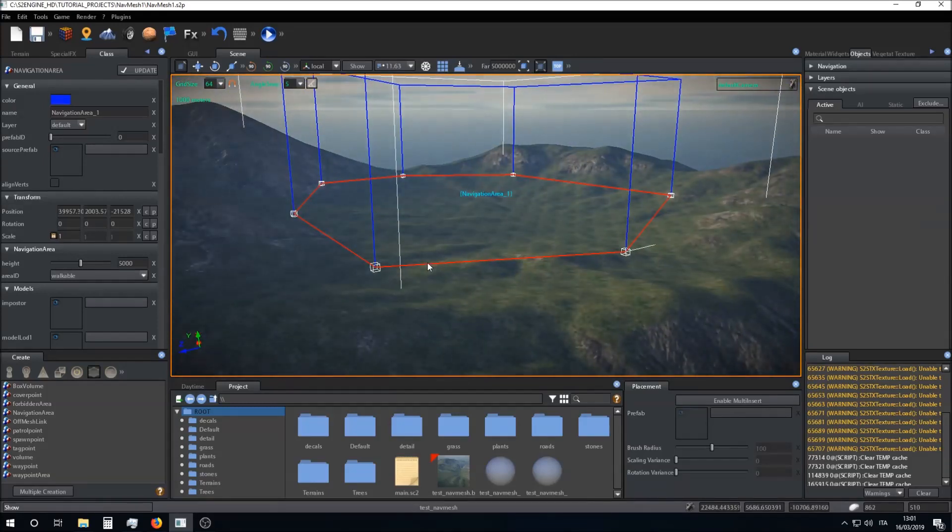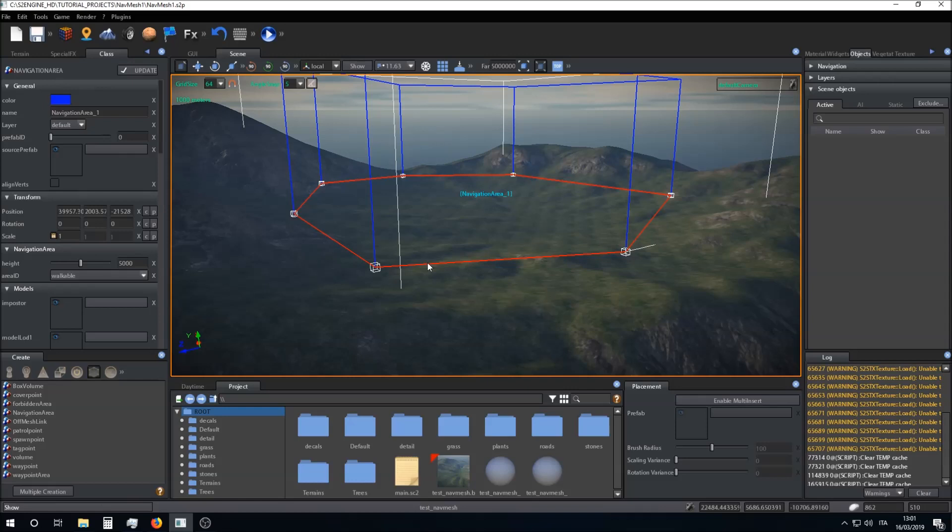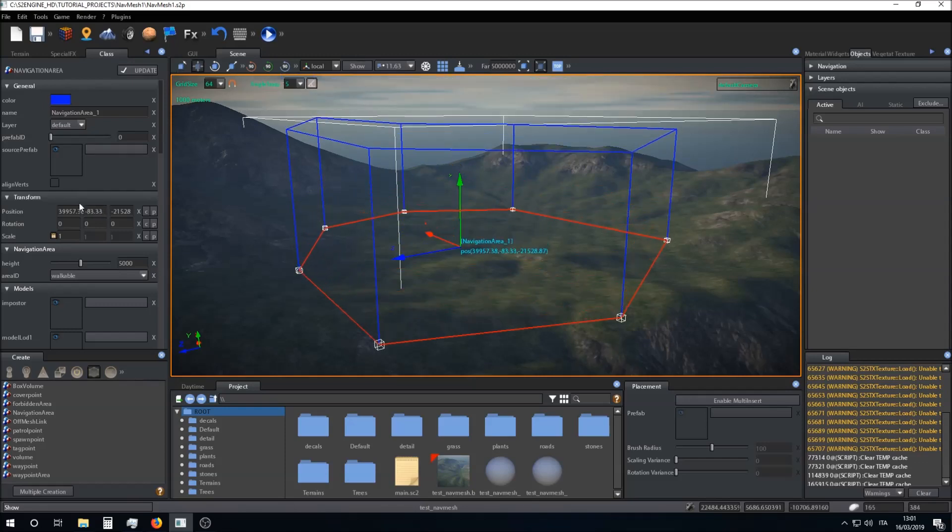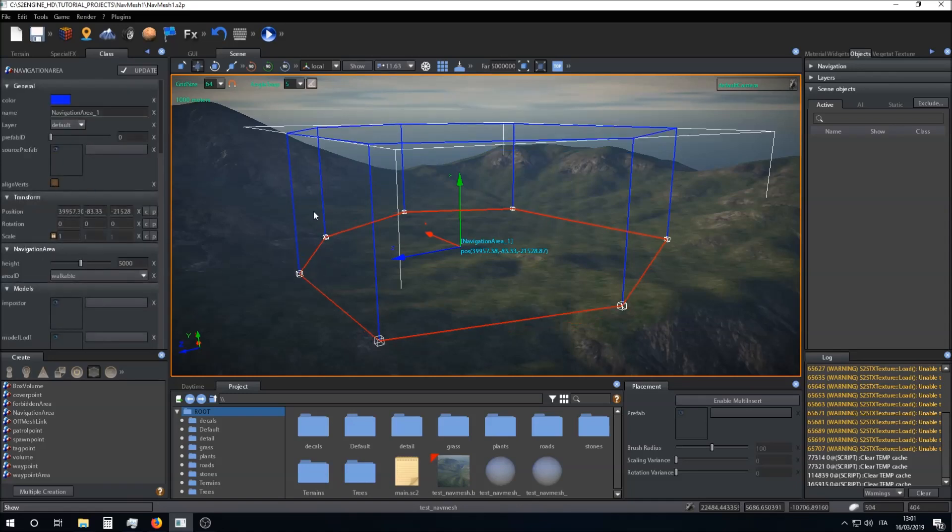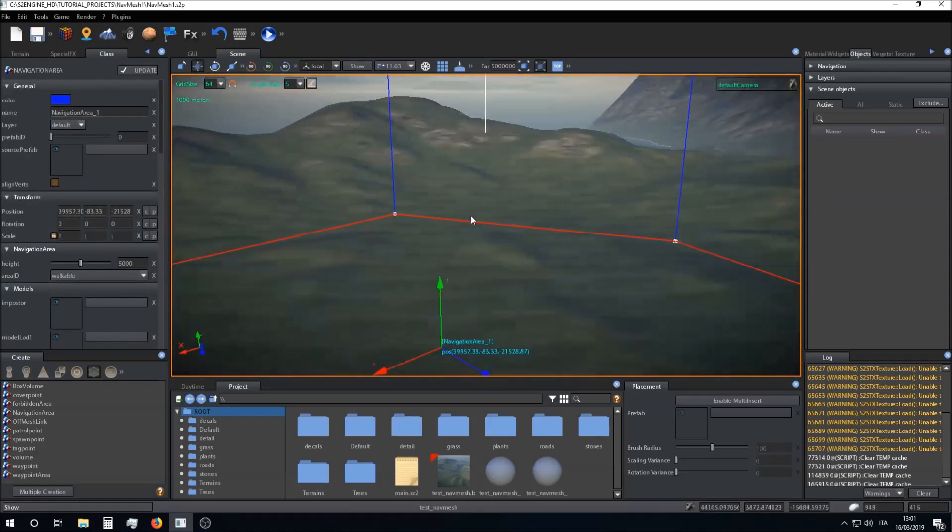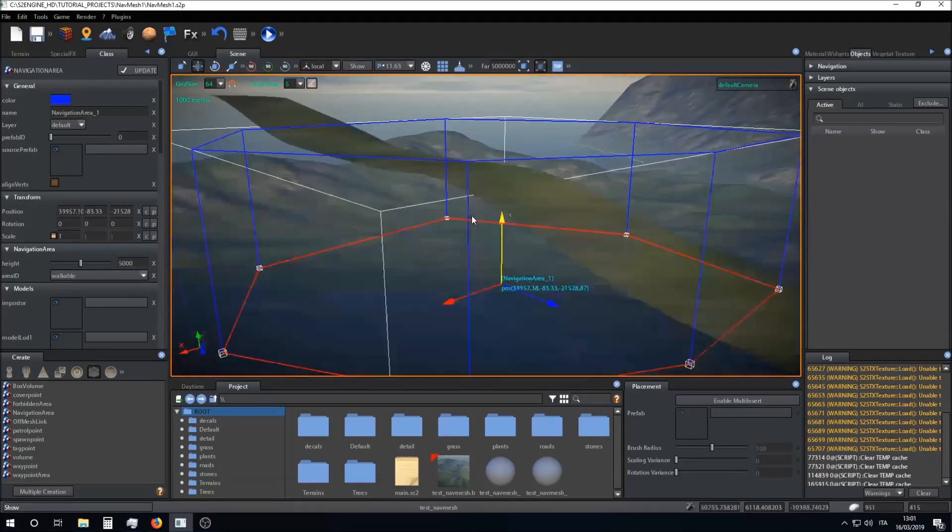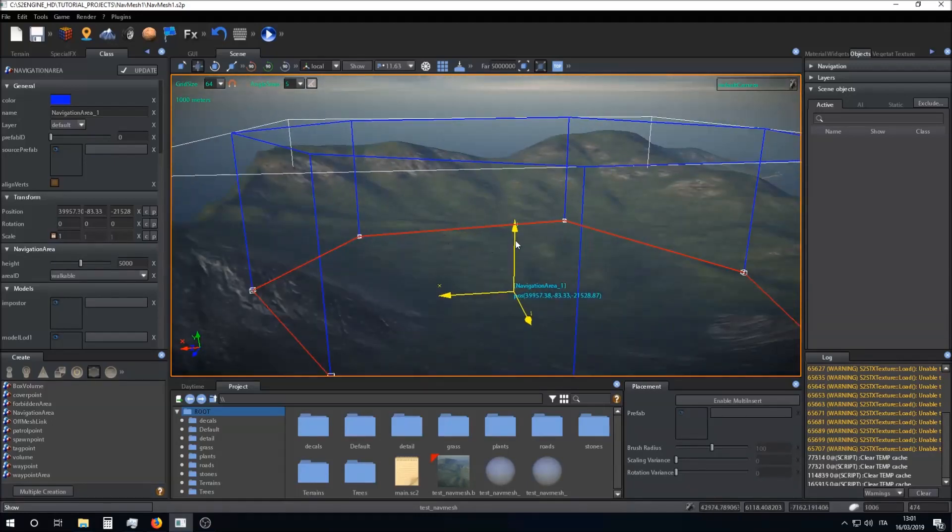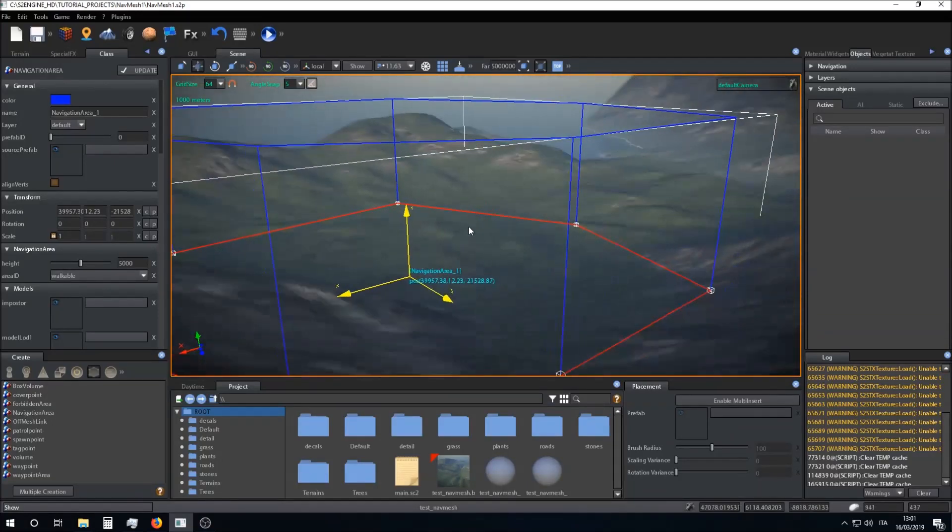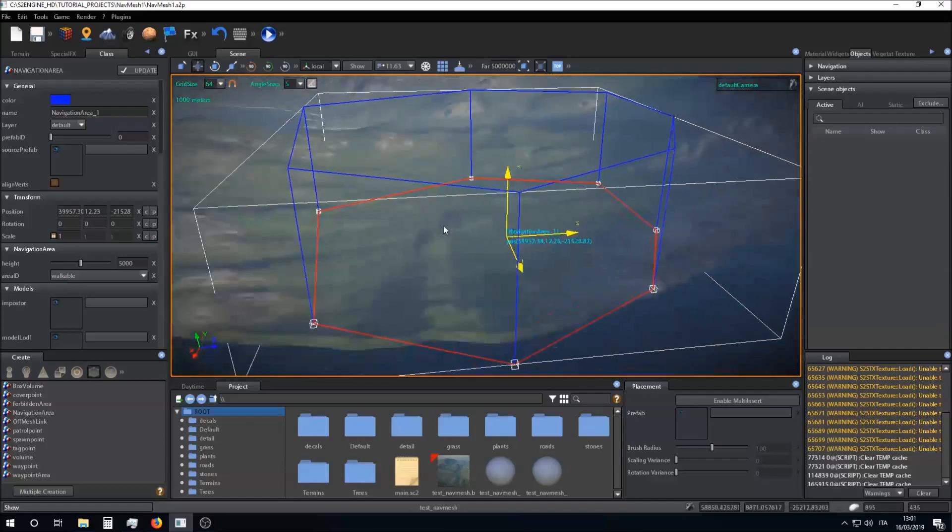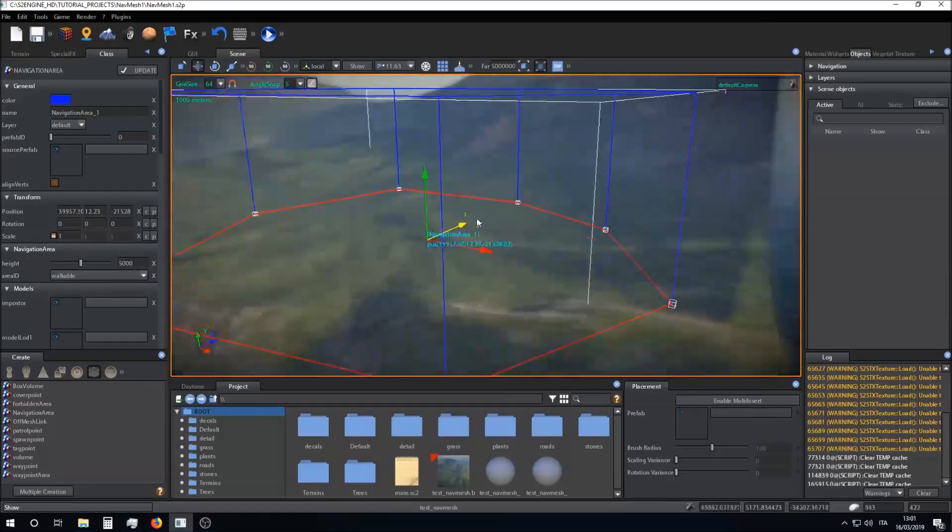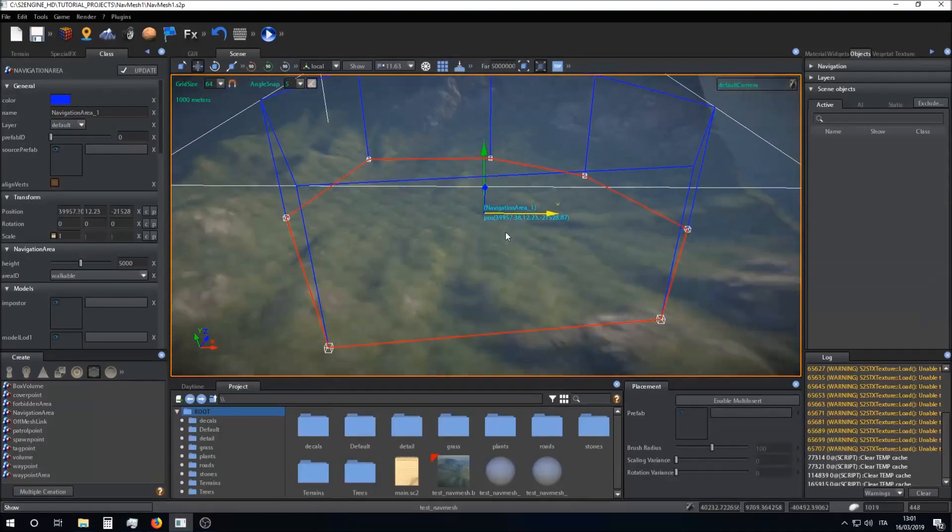This is an important parameter because I can see the navigation mesh only in parts of the scene that are covered by the navigation area. So I have to carefully place my navigation area in order to cover the parts of the scene I want the navigation mesh to be built in. I have placed my navigation area.